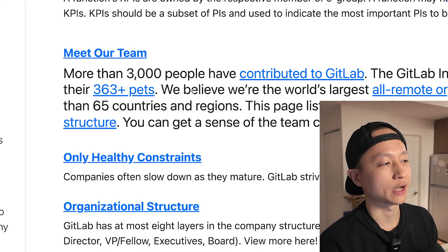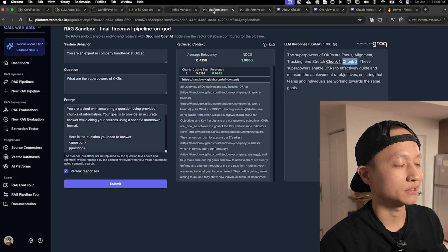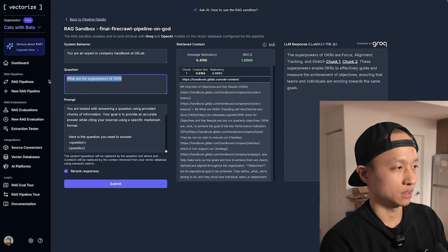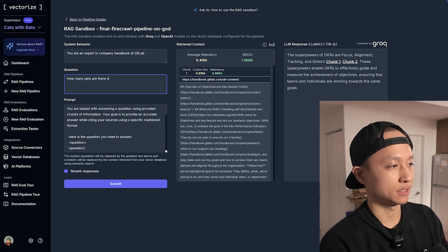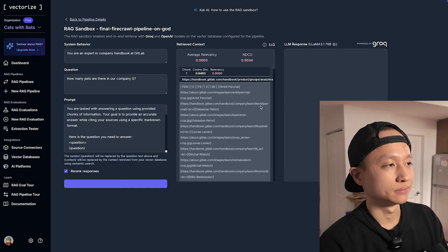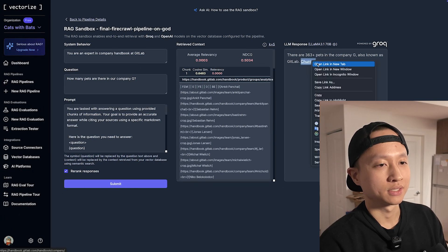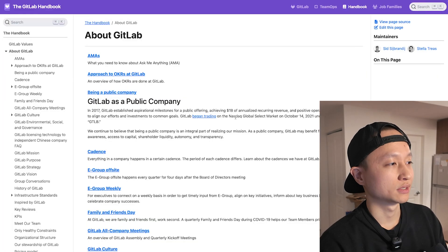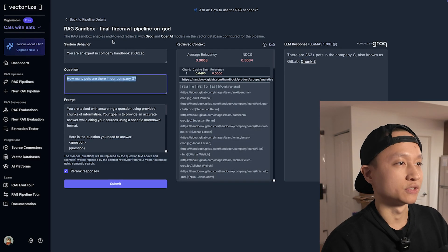I'm going to ask: 'How many pets are there in our company?' Three hundred and sixty-three pets in the company. Same page — it was able to find the right chunk, which is great. It seems like it's working.